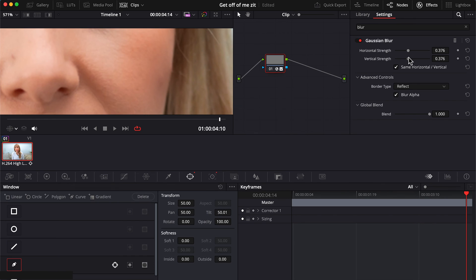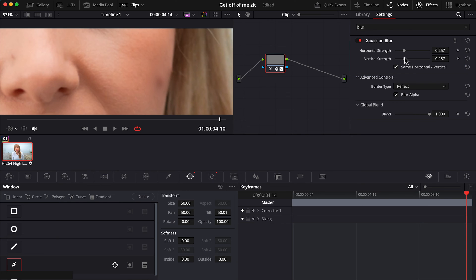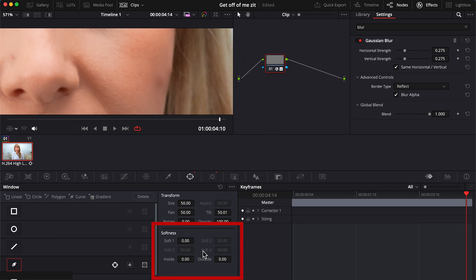If you want to adjust the intensity, use these sliders. And if you think the edges of your mask are too sharp or abrupt, in the power windows tab you can also adjust the softness of your mask. But if you push it too much, it'll start to show again.